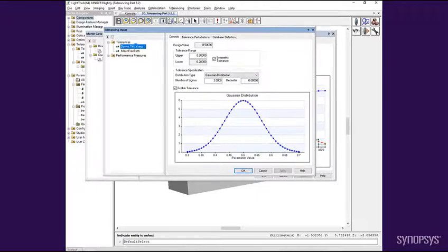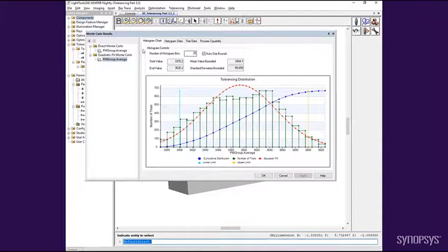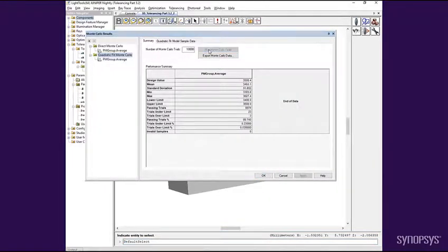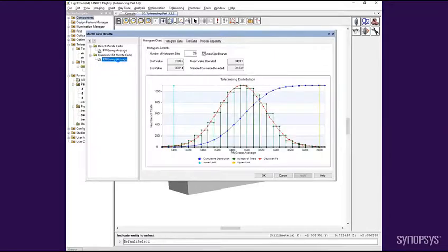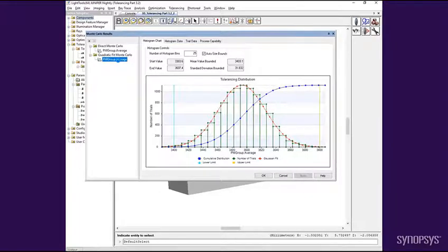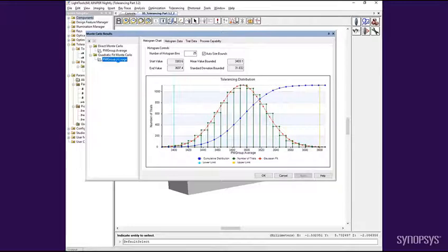Returning to the Quadratic Fit Monte Carlo, we can rerun the analysis and look at the resulting histogram. Here, we see the expected result of a tighter performance distribution. Note that we did not need to rerun the sensitivity calculation since the tolerance sensitivities did not change, only the distribution of the tolerance parameters.